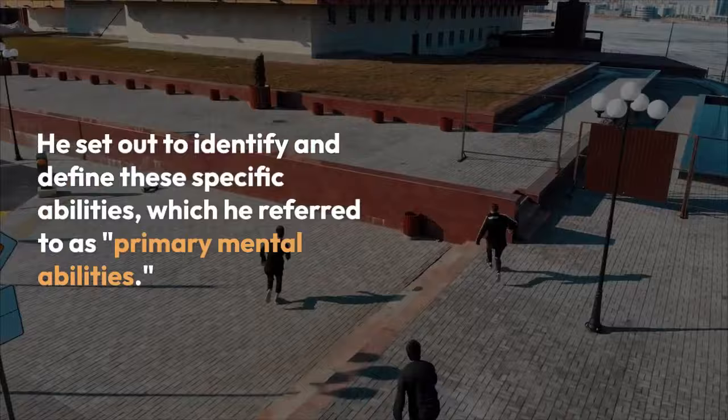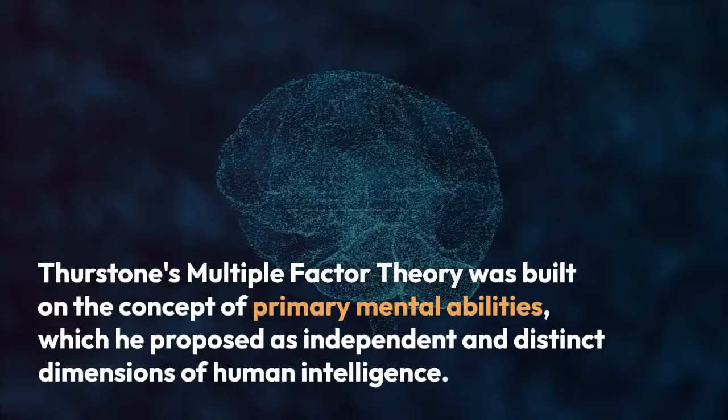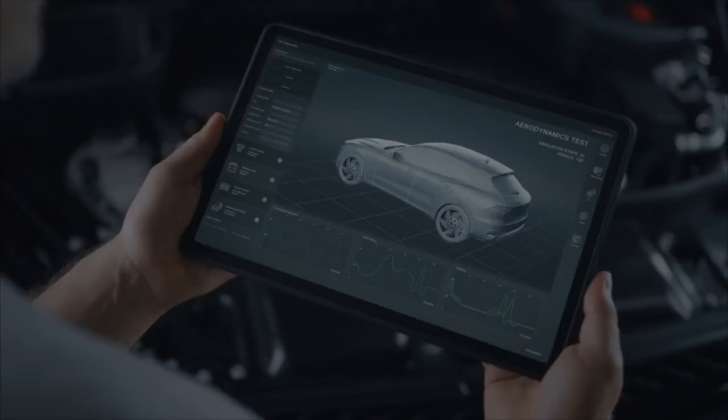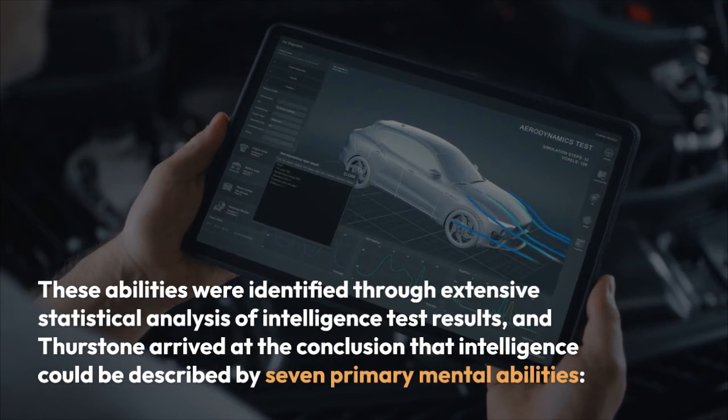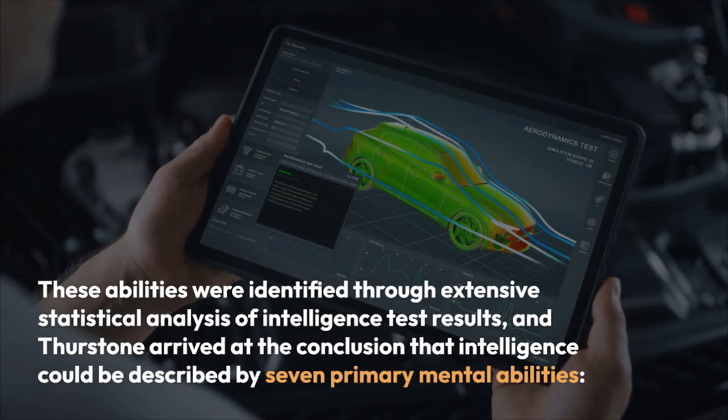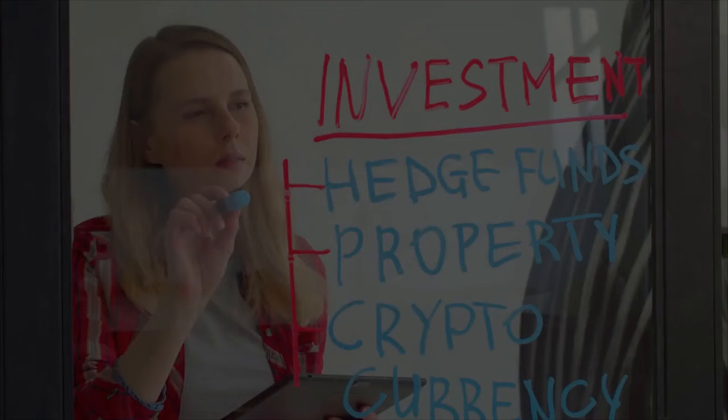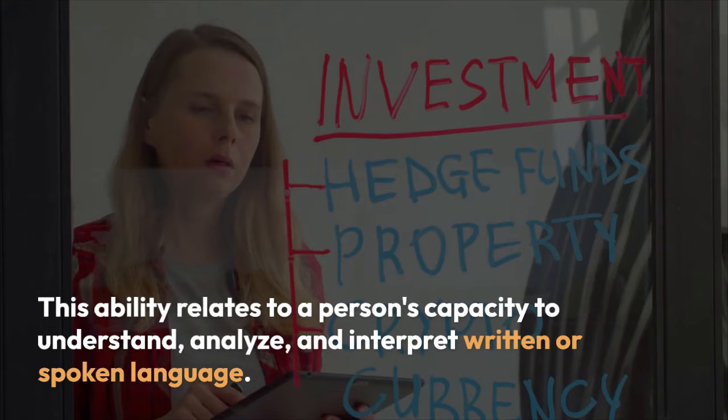Primary Mental Abilities: The Heart of Thurstone's Theory. Thurstone's Multiple-Factor Theory was built on the concept of primary mental abilities, which he proposed as independent and distinct dimensions of human intelligence. These abilities were identified through extensive statistical analysis of intelligence test results, and Thurstone arrived at the conclusion that intelligence could be described by seven primary mental abilities. The first is Verbal Comprehension, which relates to a person's capacity to understand, analyze, and interpret written or spoken language.